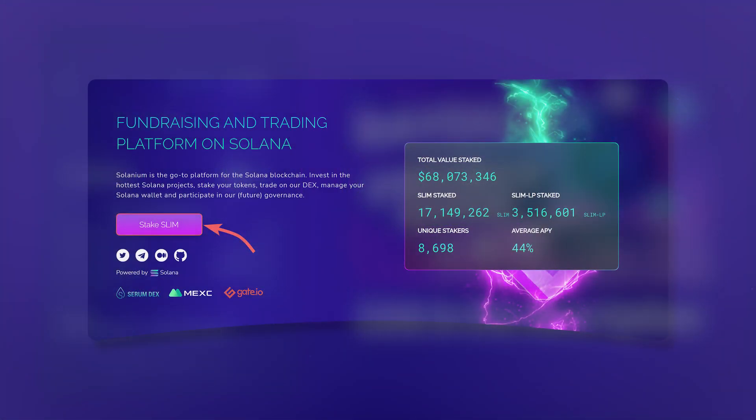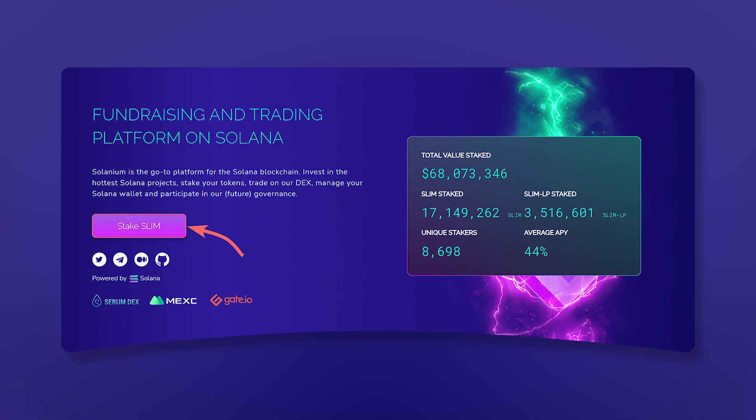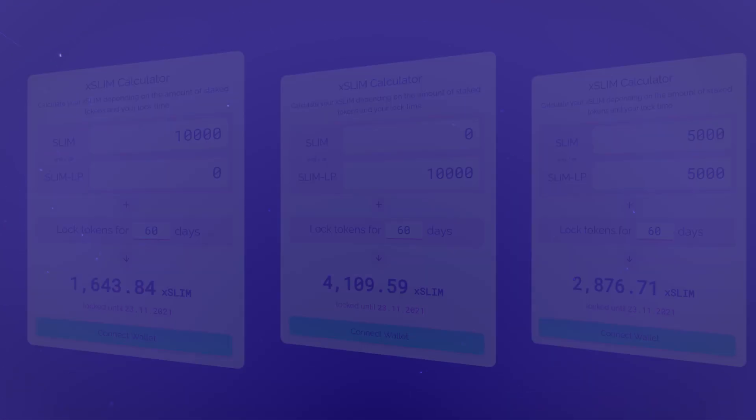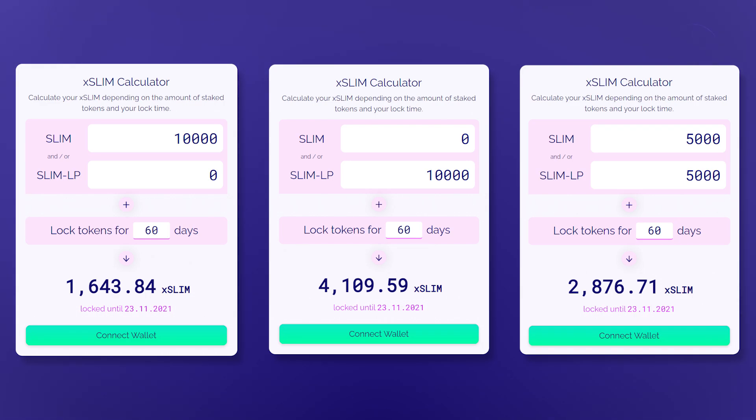Next, on the main page of the Selenium website, click stake SLIM. You will be given XSLIM tokens depending on the staked amount and the lock period. The maximum period of which is 365 days. You cannot send XSLIM tokens to another wallet or make a reverse exchange until the end of the lock period.